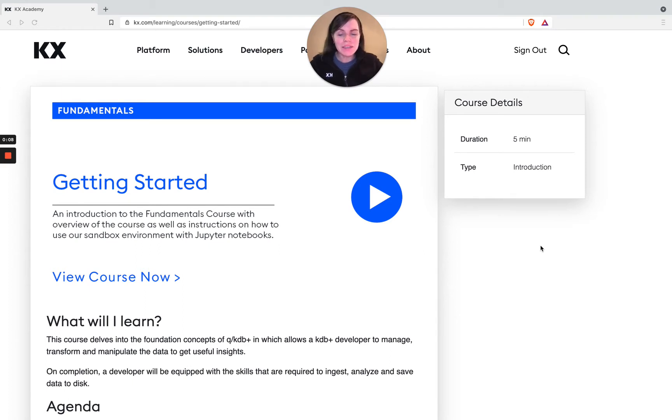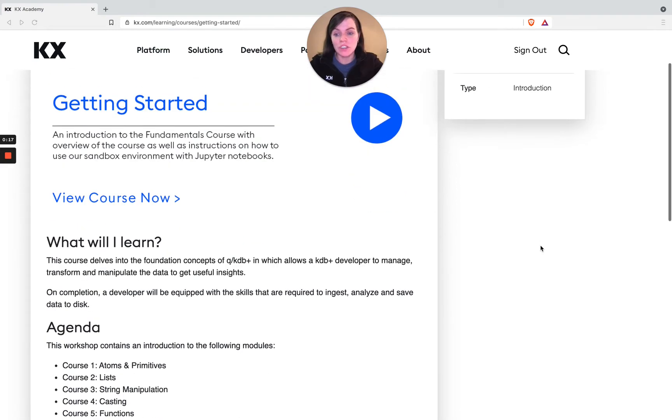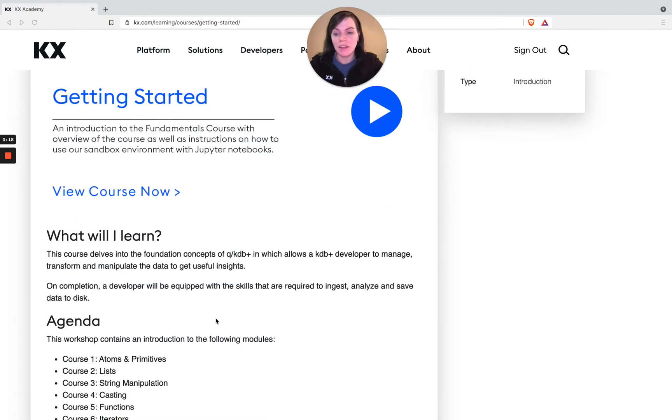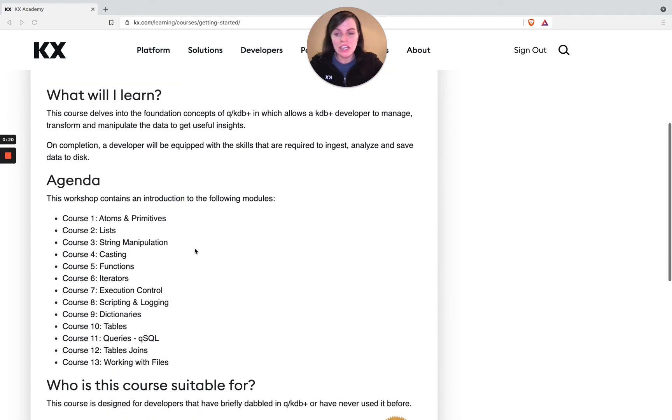The KX Fundamentals course is really built to learn foundation concepts in Q and KDB. We start with the most basic data structure there is, which is our atom. You can see here we've got the agenda laid out and it starts off with our atoms and primitives.